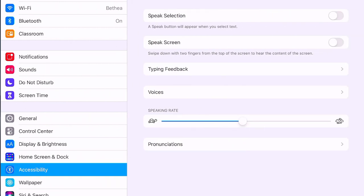When you get into Spoken Content, you'll find all the different choices available for how to have text spoken on the iPad.